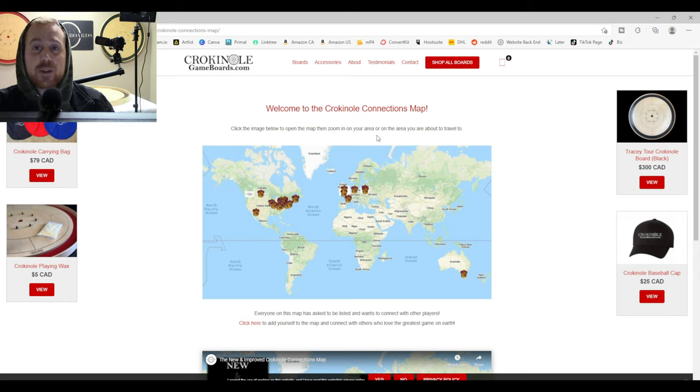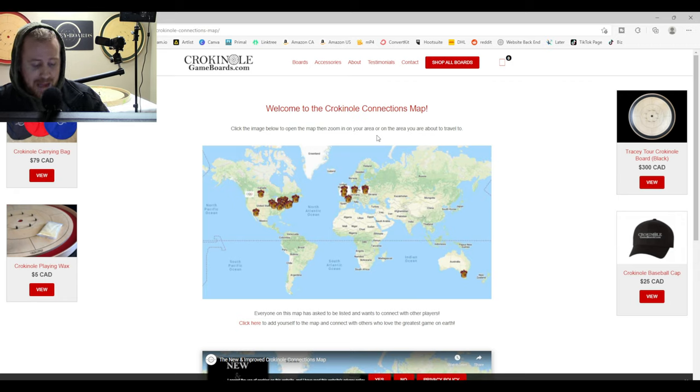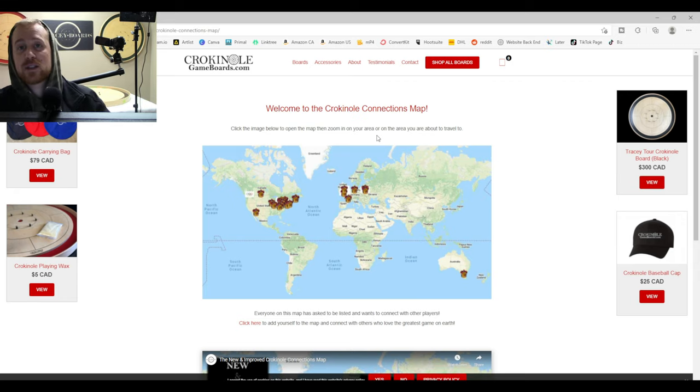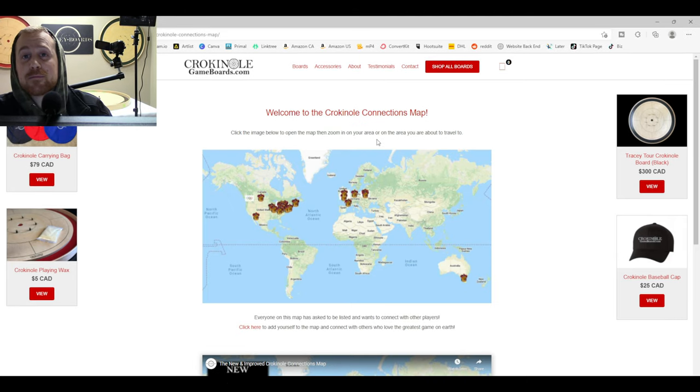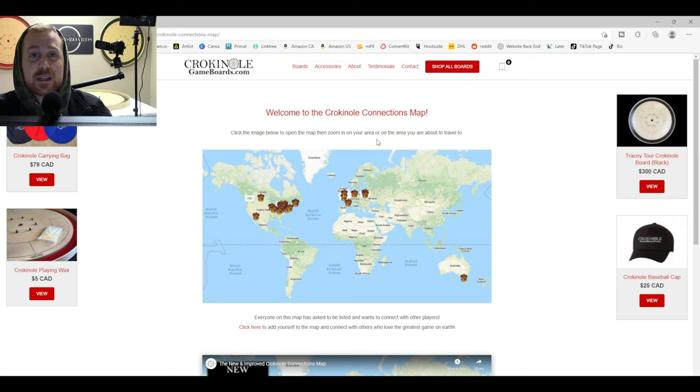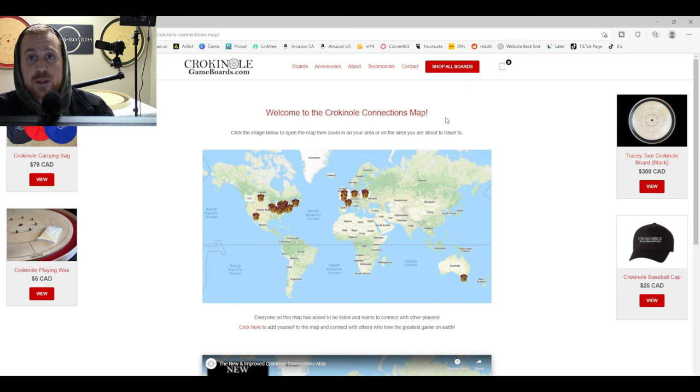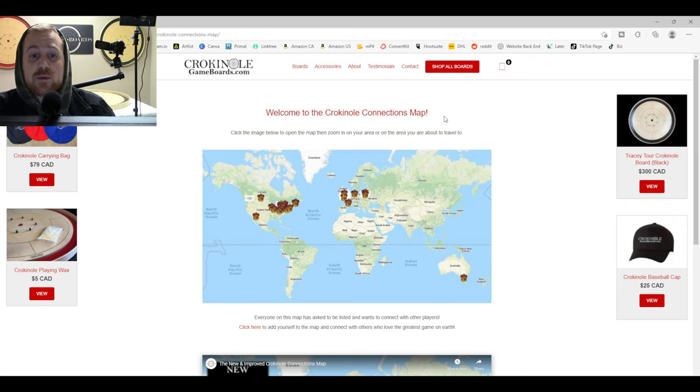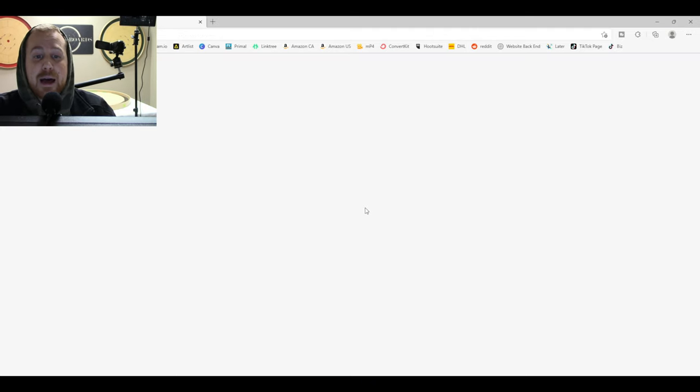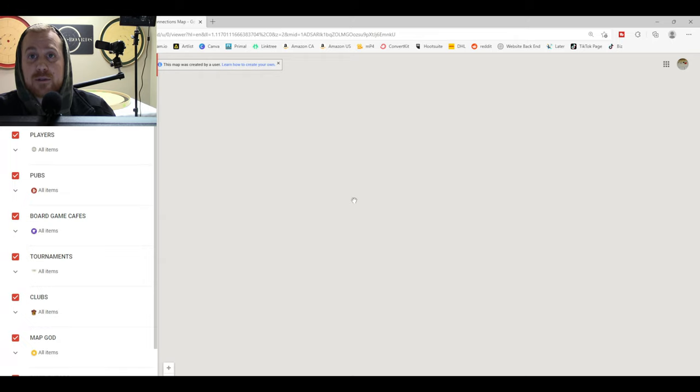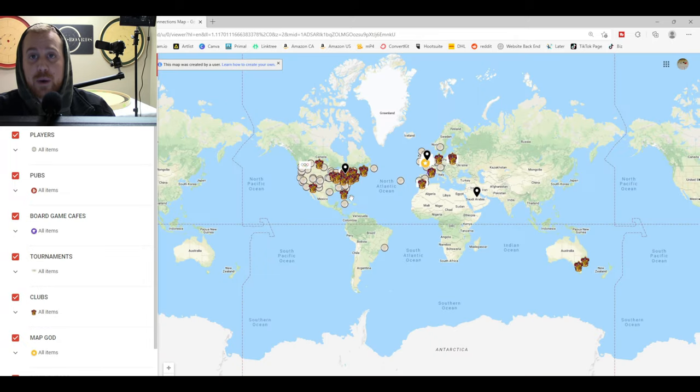That's it. You're in the draw. You are eligible. You have five ways to win. And good luck winning the greatest game on earth. And of course, if you want to, you've been redirected to the Crokinole Connections map. And you can click that map and you can go ahead and add yourself to it. Check it out. It's awesome.